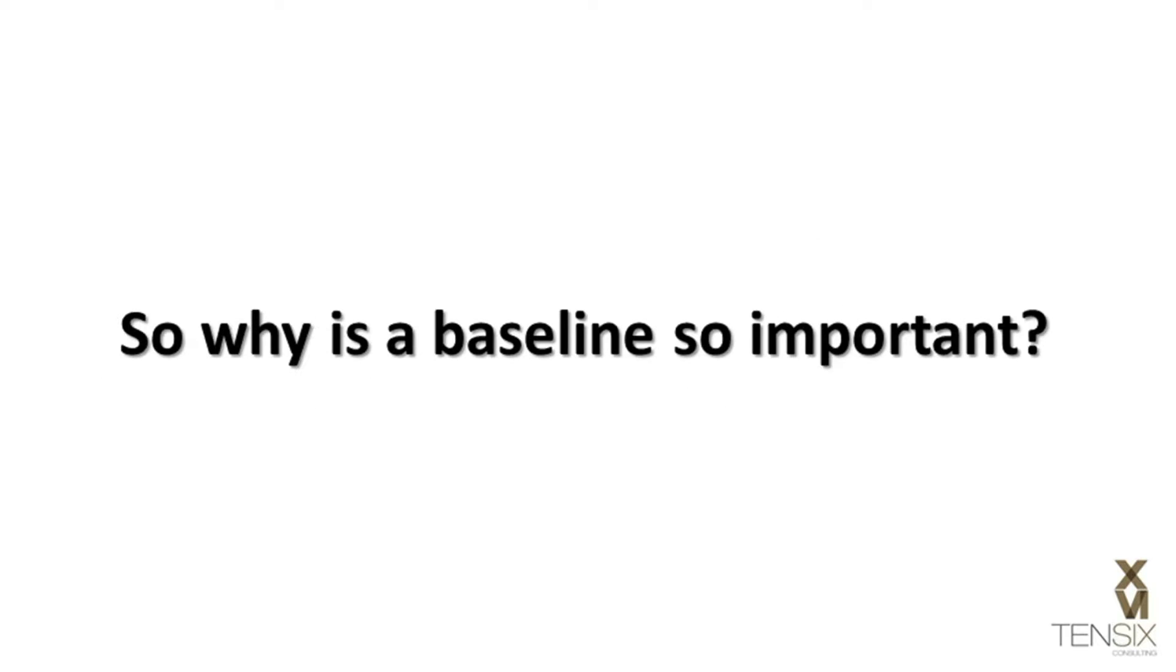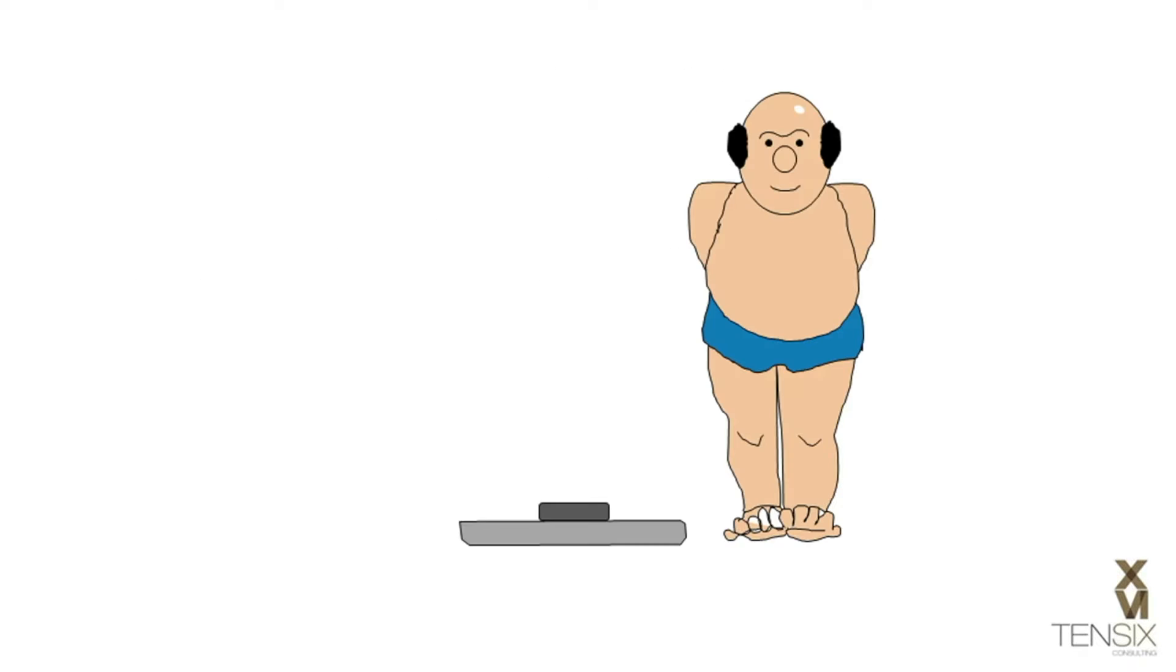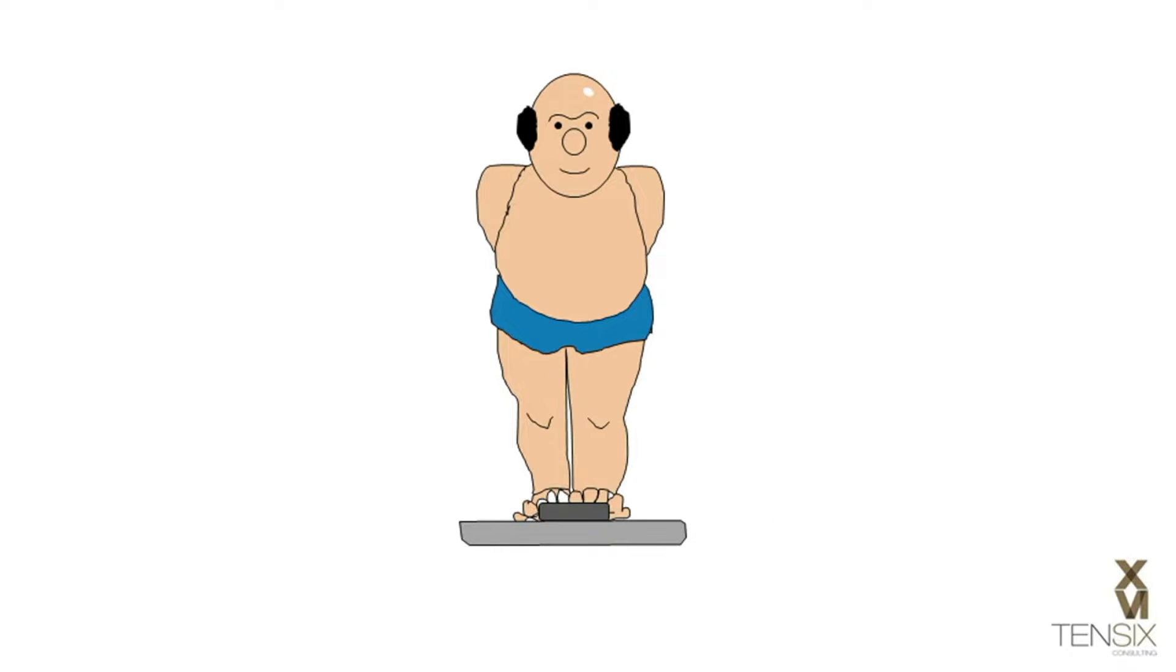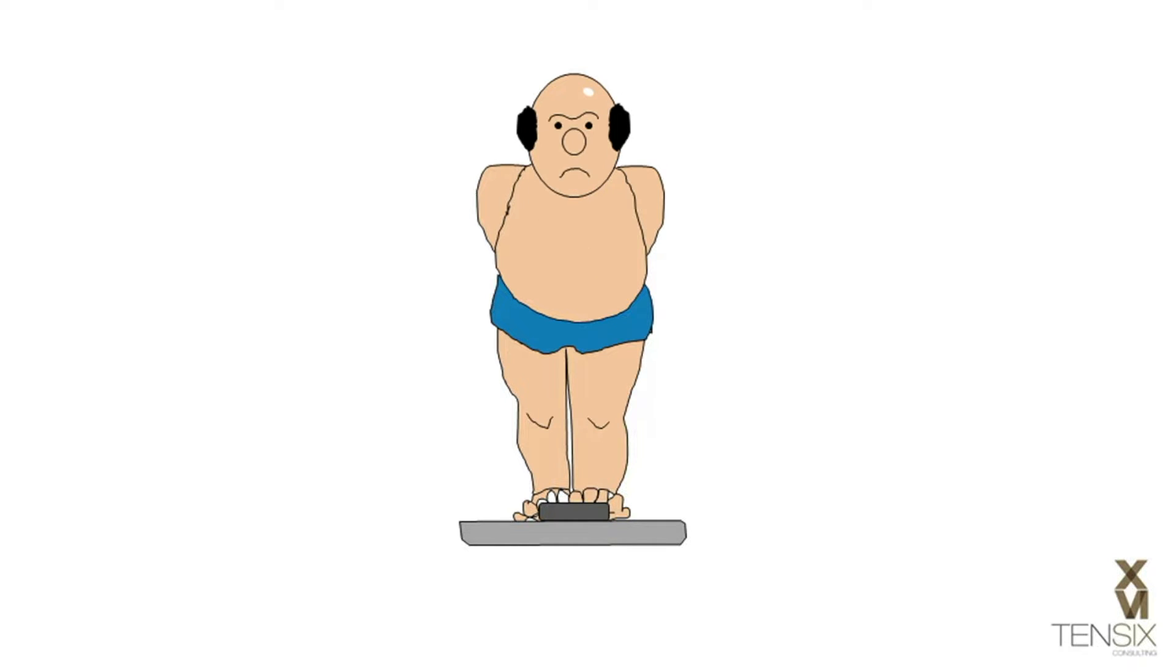Why is a baseline so important? Without a baseline, it's basically impossible to track deviations from the original project plan. Managing a project without a baseline is rather like starting a diet without weighing yourself first. How can you track your progress without a record of your starting weight?